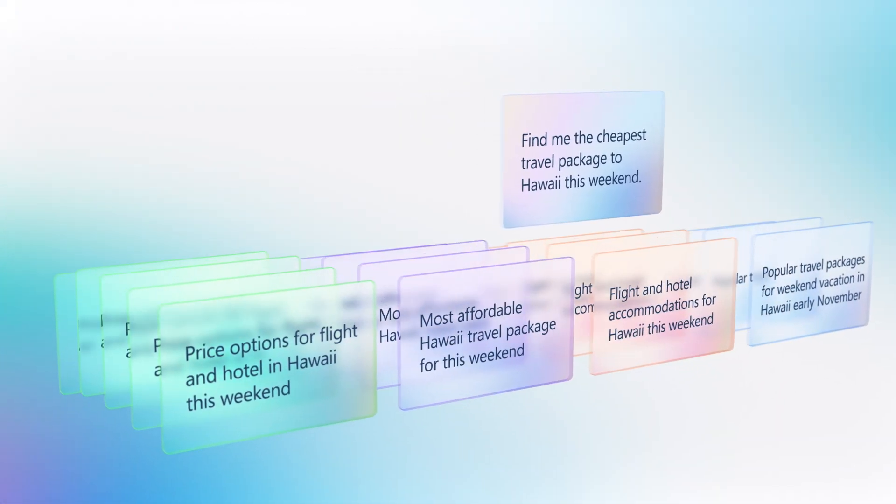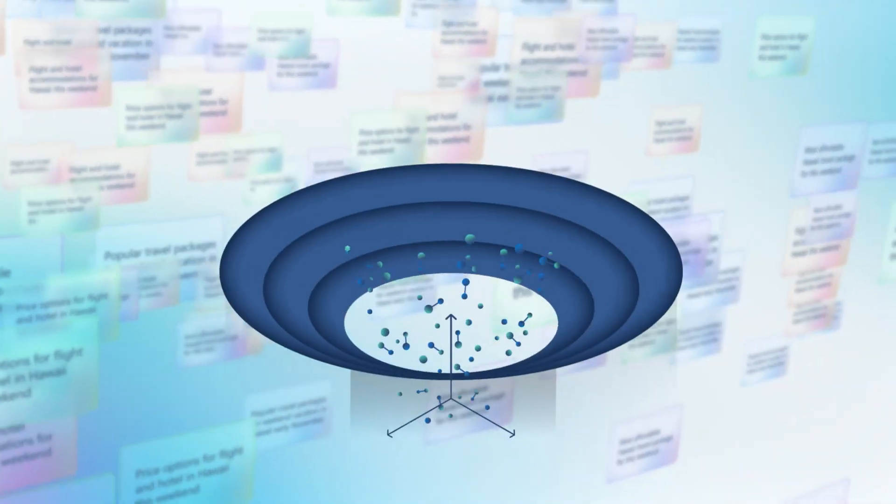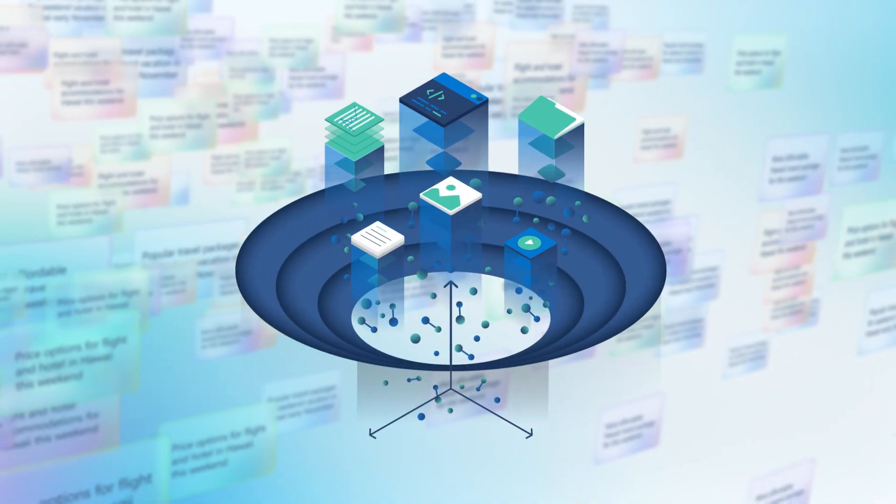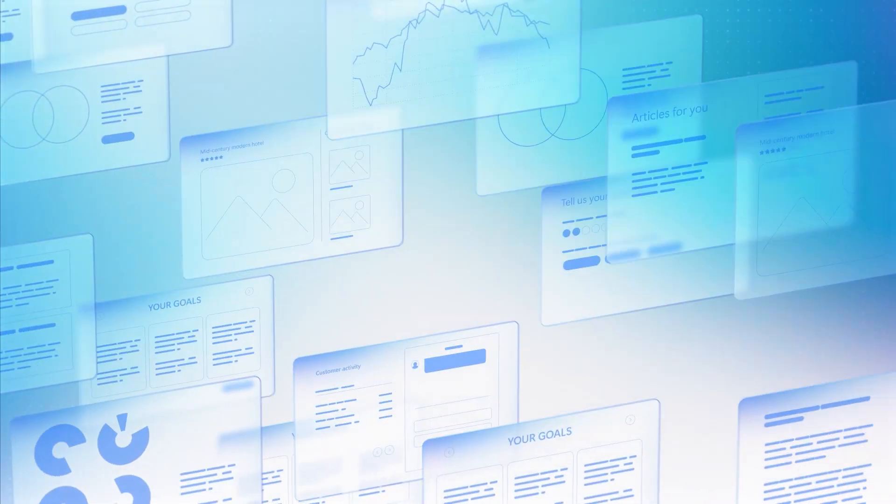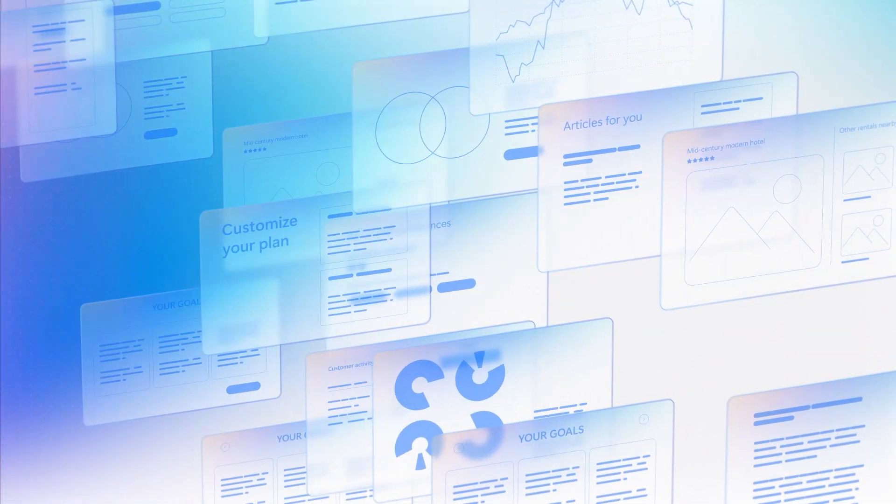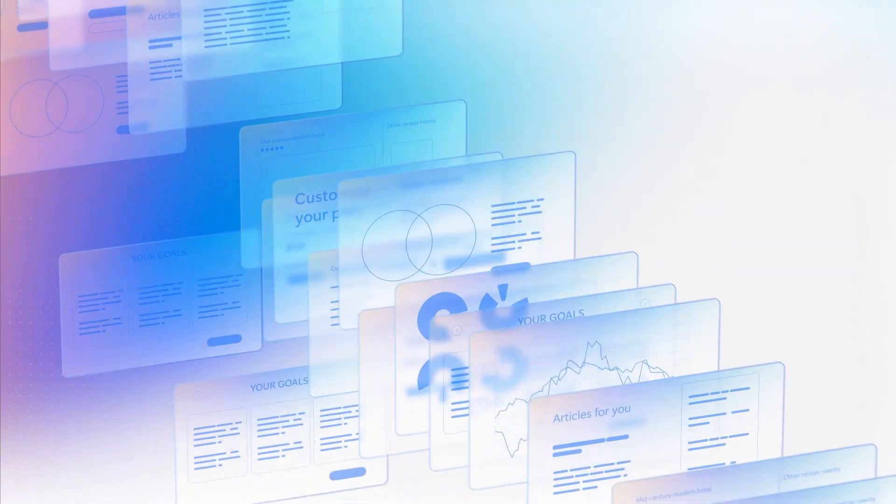Then the retrieval system simultaneously searches on all these variations and fuses the results together, so they can be scored for relevance by Semantic Ranker, a re-ranking model.